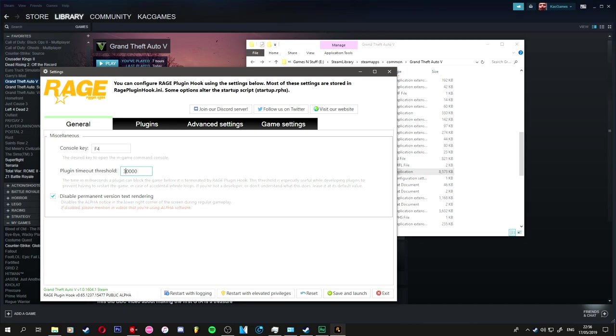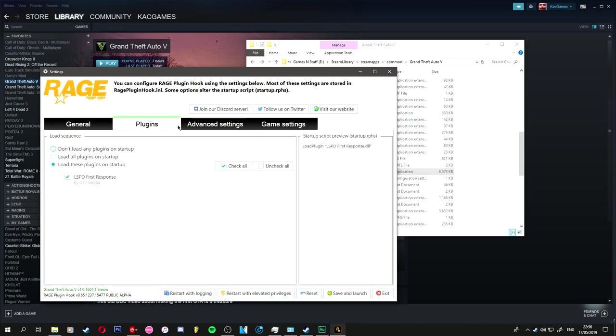I put it to 30,000. If 30,000 doesn't work for you, try 40,000. If 40,000 doesn't work for you, try 50,000 and then so on. If it still doesn't work by the time you get to 100,000, that means your game's just messed up and you need to reinstall it, reinstall everything, make sure to have everything.